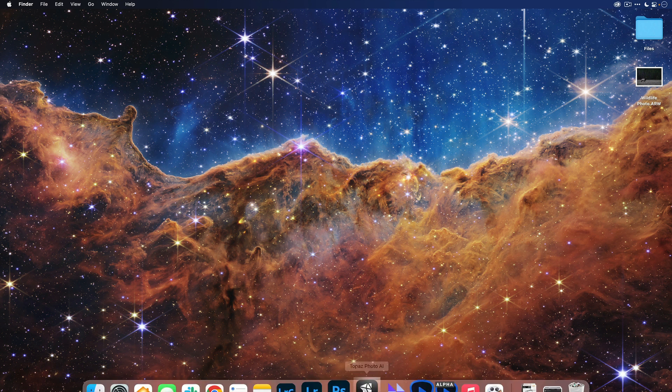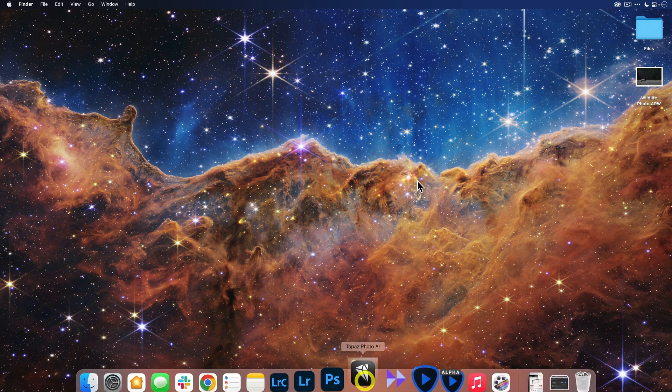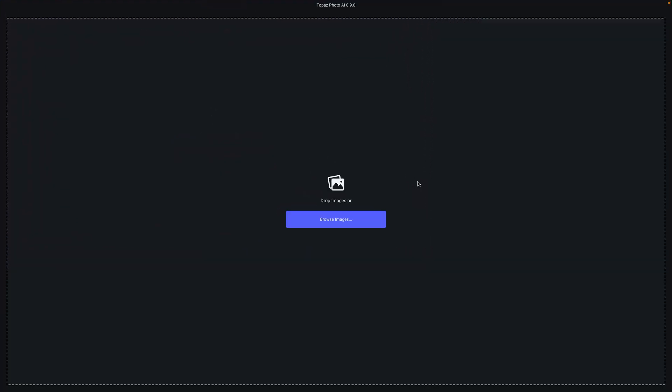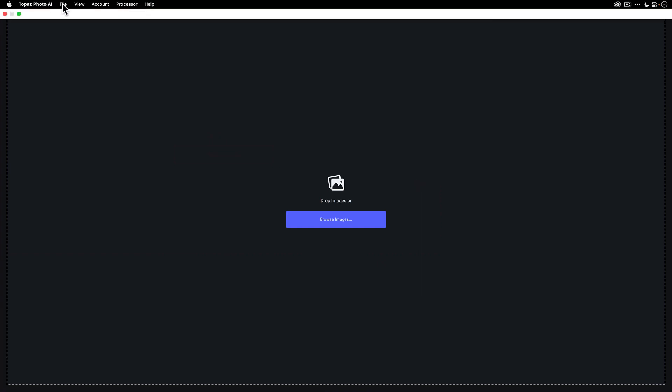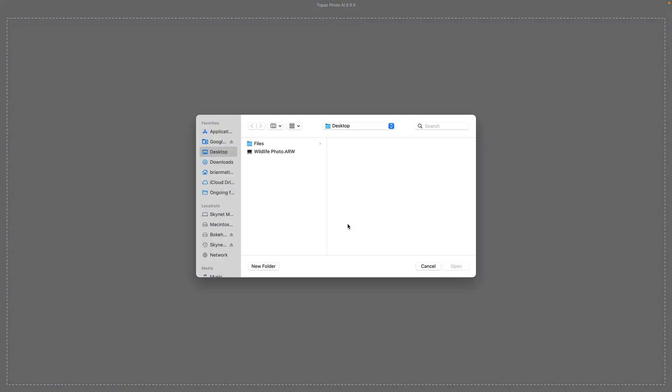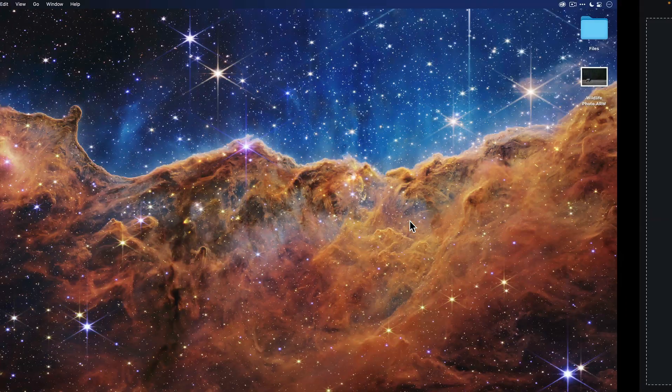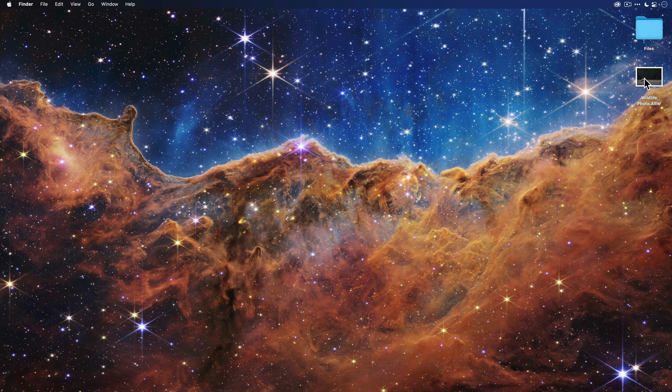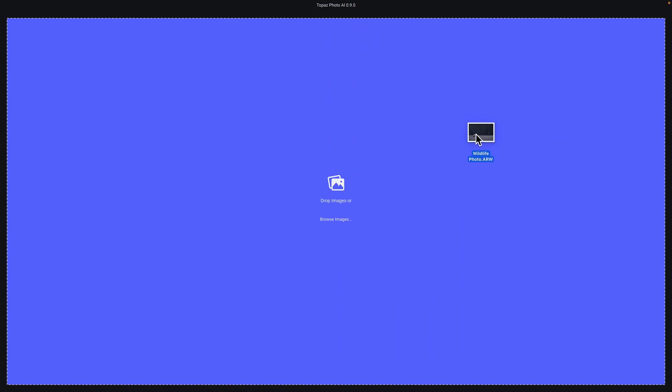So the first thing you'll want to do is launch the application, which I did here. From here, there are a few ways that you can open your raw file. The first is you can go to file and then select open. The other is you can click here and browse images, which will bring up a file explorer. And the third way is you can just navigate to the raw file and drag it into the app itself.